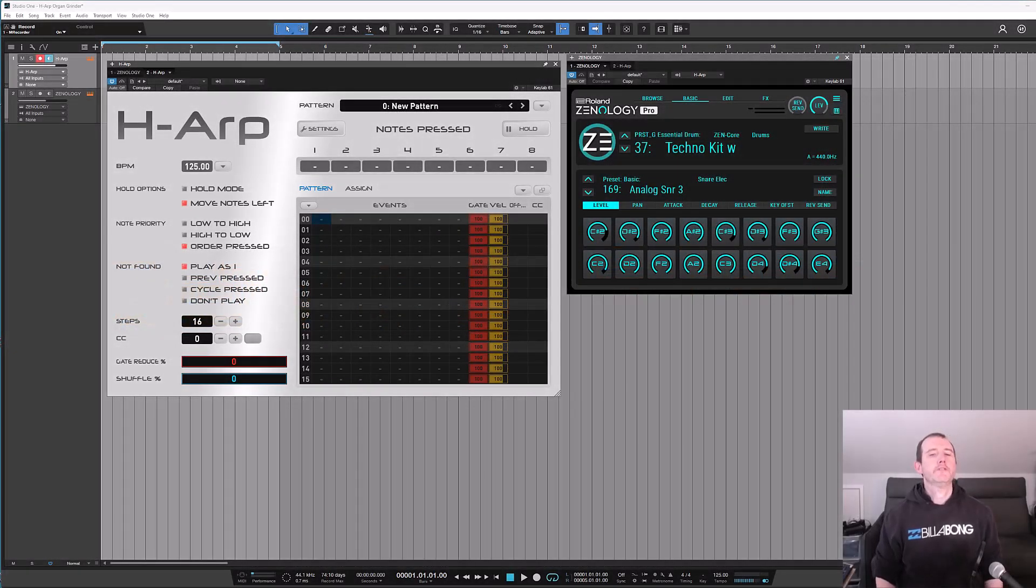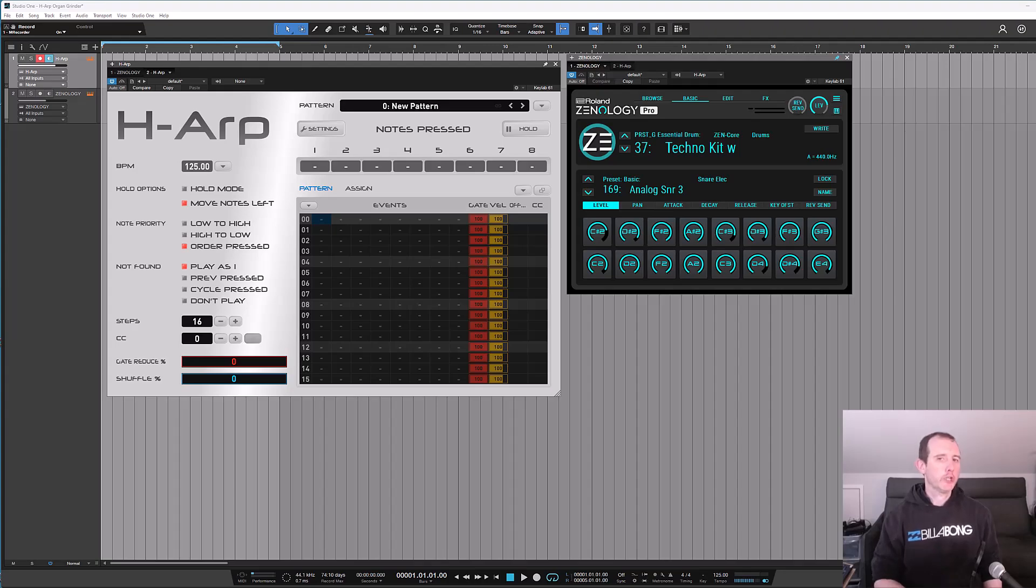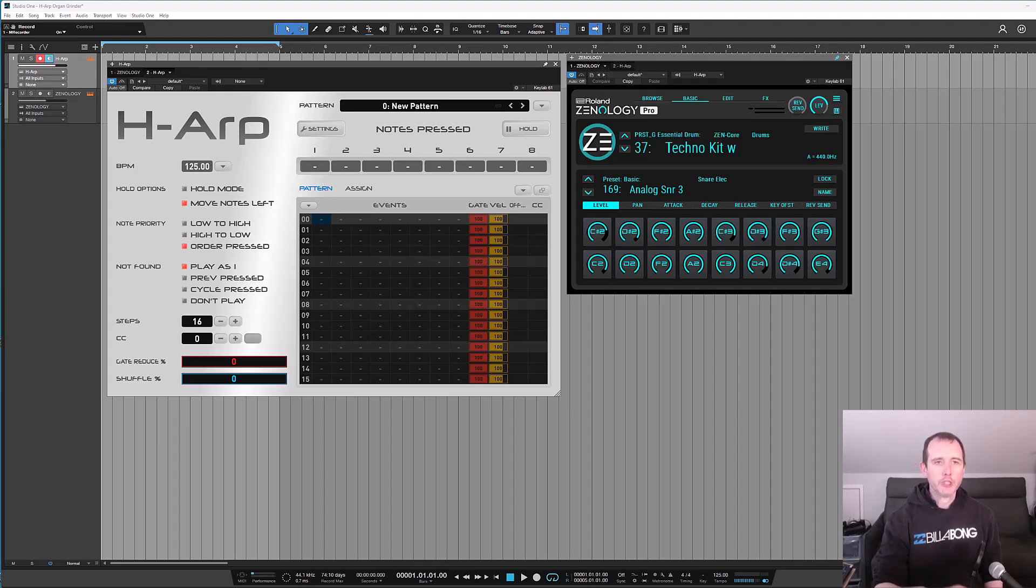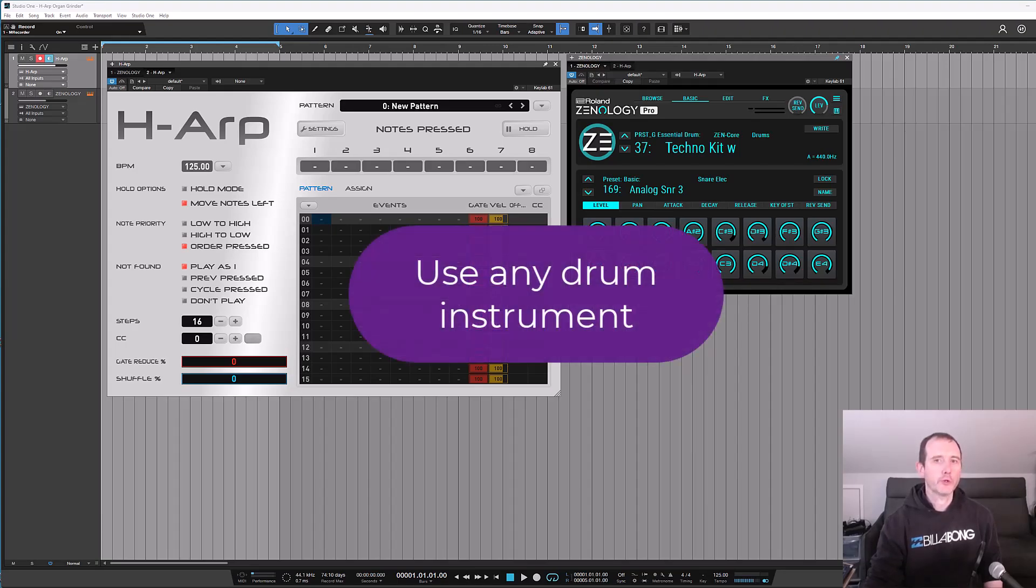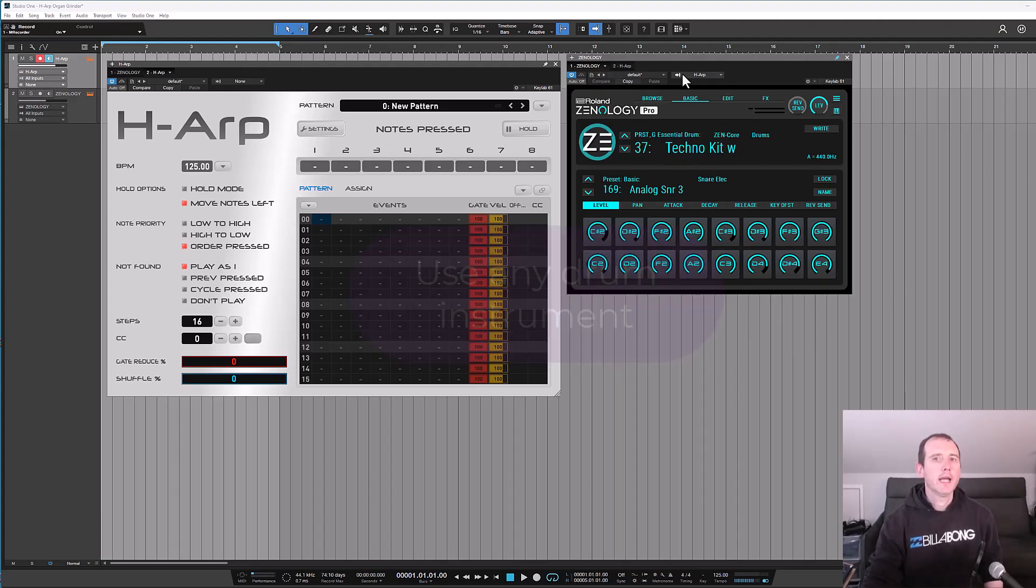Hi there, so in this video I'm going to show you how to use H-Arp to program a drum loop. I've got H-Arp on the left here and I've got this Roland Zenology Pro with a Techno Kit, and H-Arp is plumbed into that.